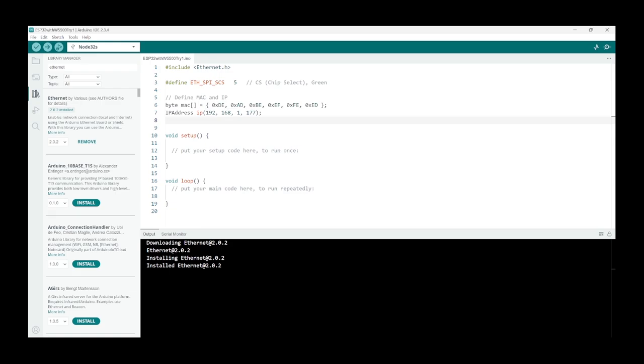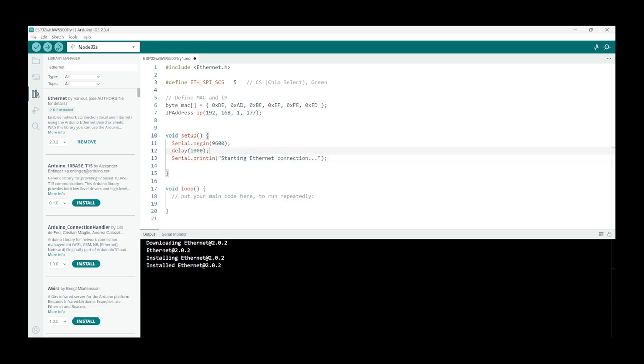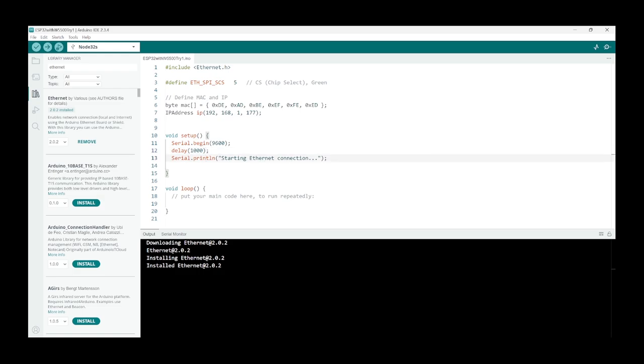Great, so let's start with our setup function. Let's just do Serial.begin(9600) which is fairly standard, and then add a delay. I found it needs some time to initialize the serial port. If you don't add the delay you get some garbage out and the serial port is not ready yet. So 1000 is a bit much but that's on the safe side, and then just Serial.print starting ethernet connection.